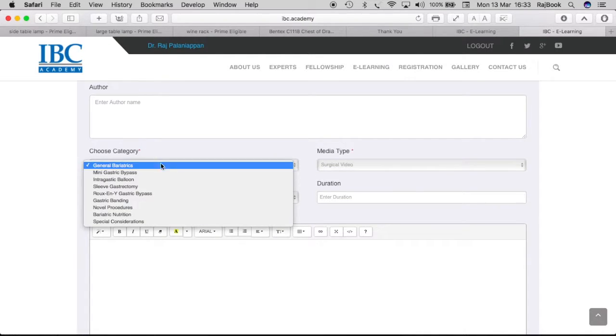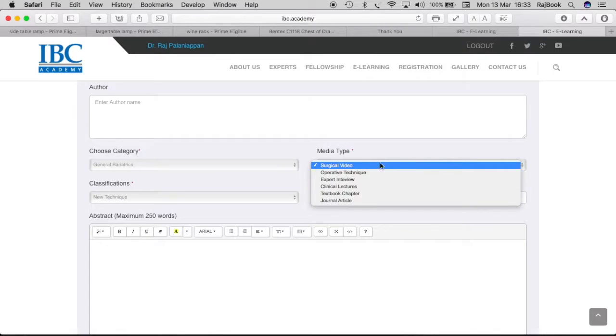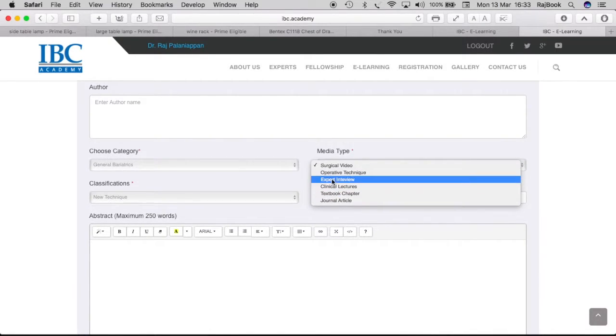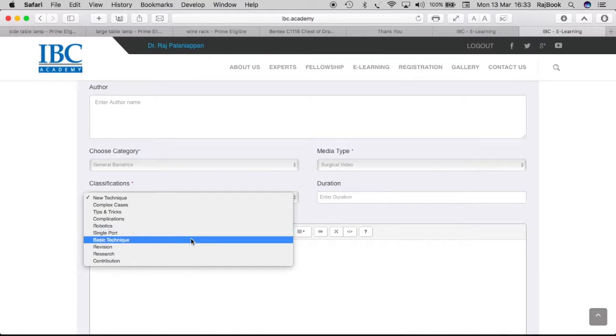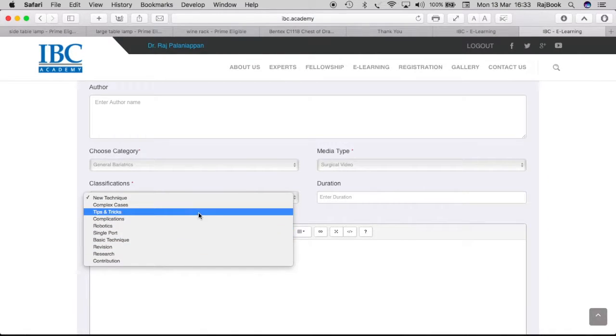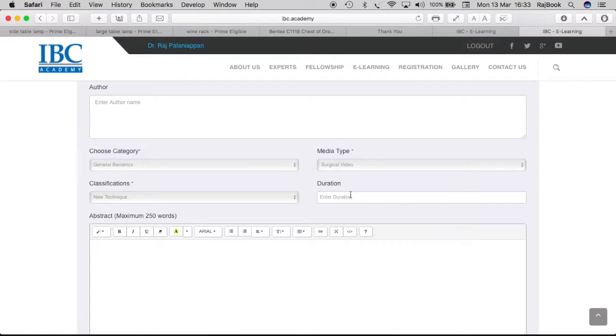In the category, we have various categories of procedures. In the media type, we have various media available and then classification. What are the different areas like a complex case, simple case, tips and tricks, basic information and the duration of the lecture.